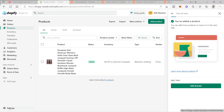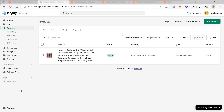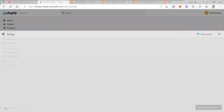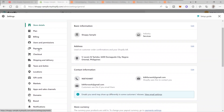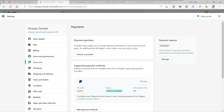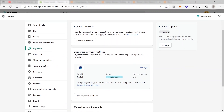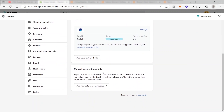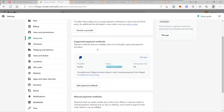To set up your payment method, go down to the bottom of the left side corner where you can see Settings. Click it and then click Payments. Under Payments, you have your payment providers, supported payment methods, and manual payment methods. For supported payment methods, these are the payment methods available with Shopify-approved payment providers. The most popular one is PayPal.